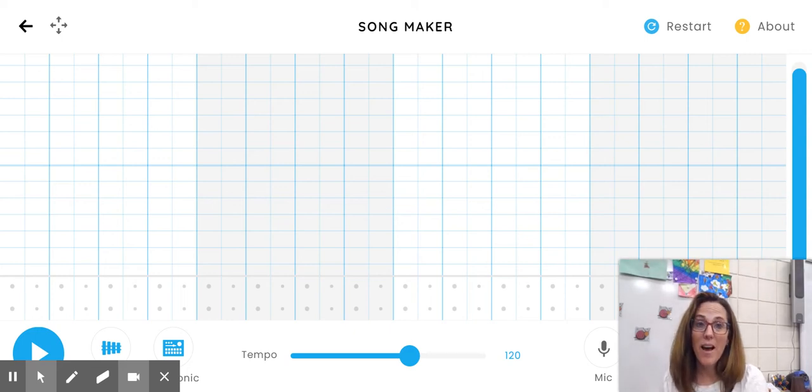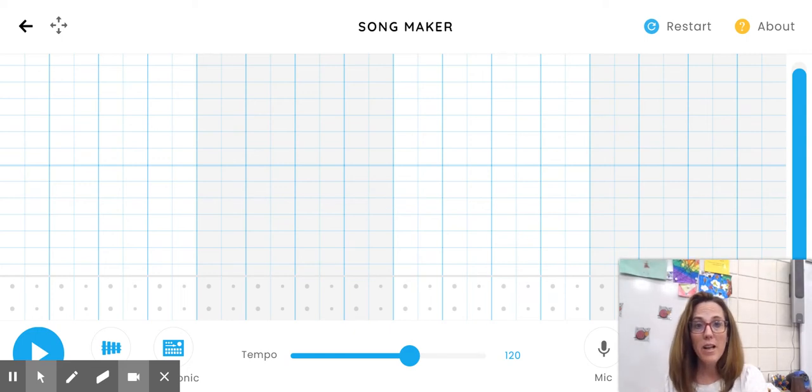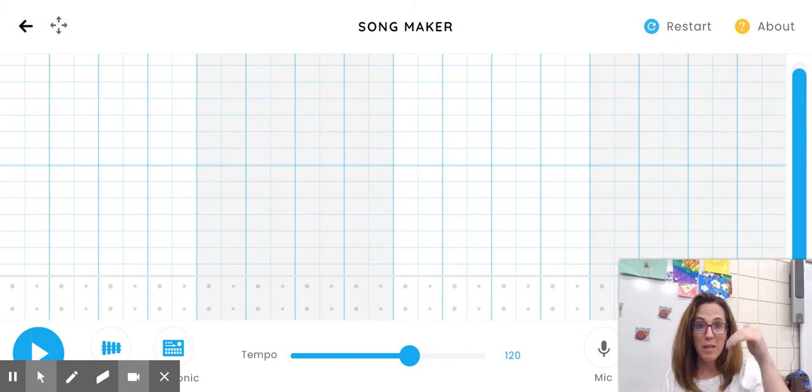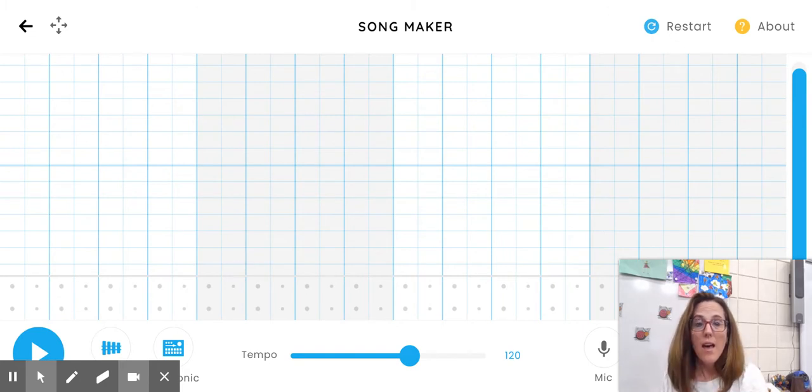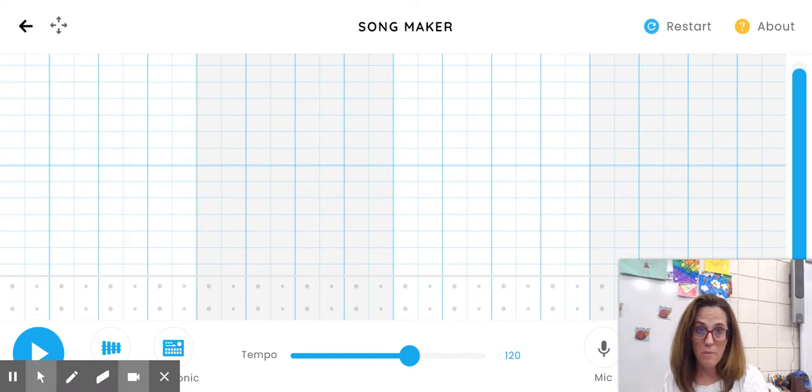Today we've been talking about high and low sounds and the melodic contour, the way the melody moves in a song. Let's try practicing our own, making our own melodies and creating something really great.